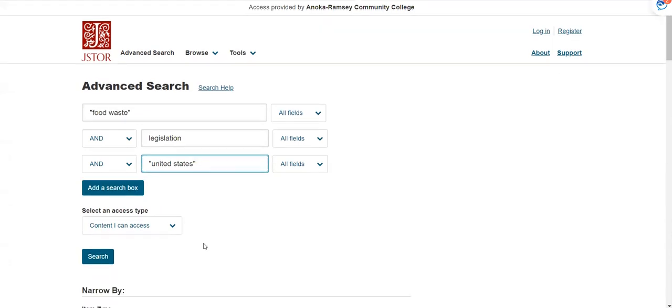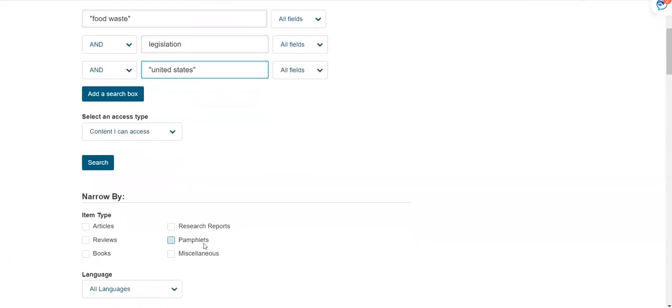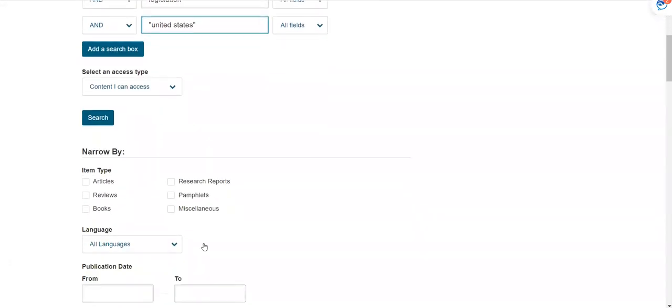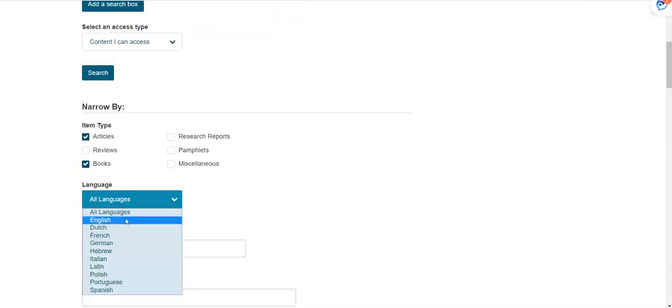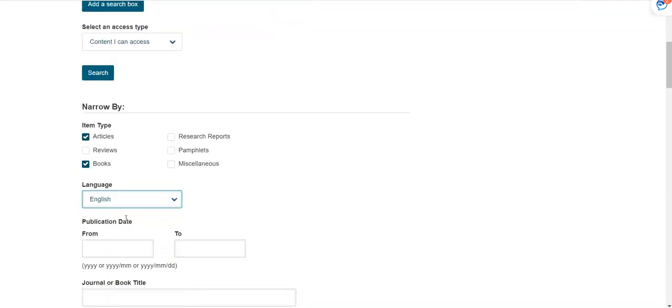I'm going to scroll down and here you narrow by various options. You can select articles and books if desired. You can narrow it to English articles if desired. You can also limit by the publication date. For example, the current five years if your instructor requires it. Hit search.